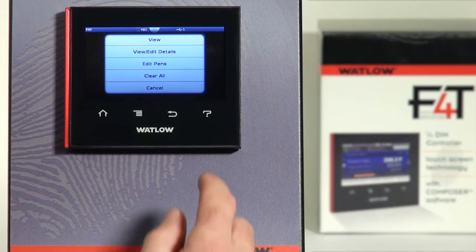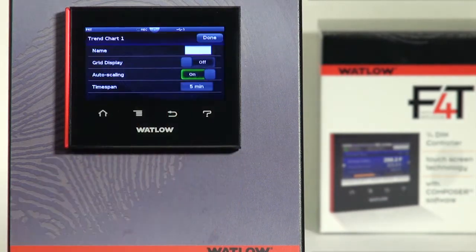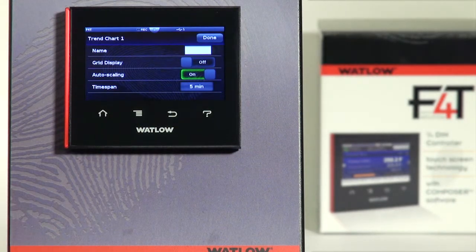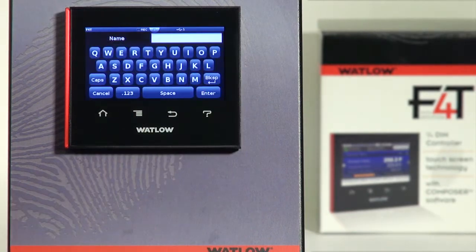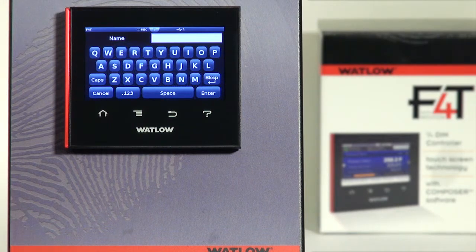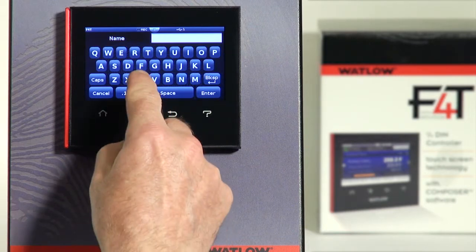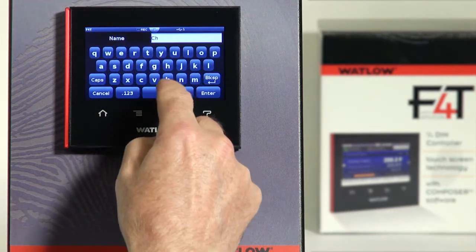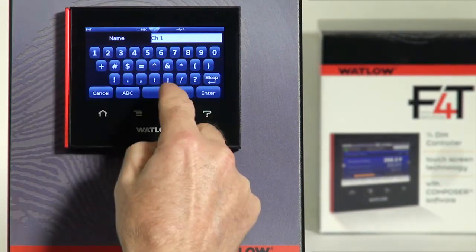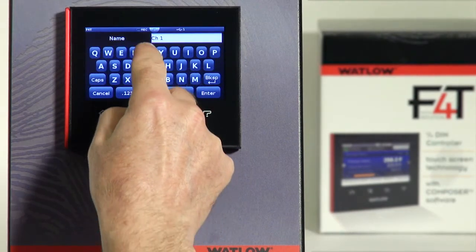So let's select View Edit Details so we can format the chart. The first parameter is Name — I can name this trend chart. I'm going to set up trend chart one based on channel one: channel one sensor, channel one set point, and channel one percent power. So I'll call this chart Channel One Temp.